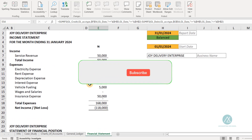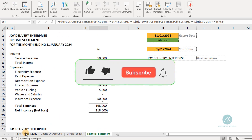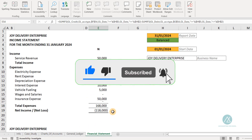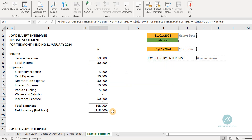I believe you've gotten value from this. Please do well to like this video, give it a thumbs up, hit the subscribe button, and hit the notification bell to get notified whenever I upload content. Don't forget to share with as many people as you know who will benefit from this tutorial. Thank you and I hope to see you in the next lesson.